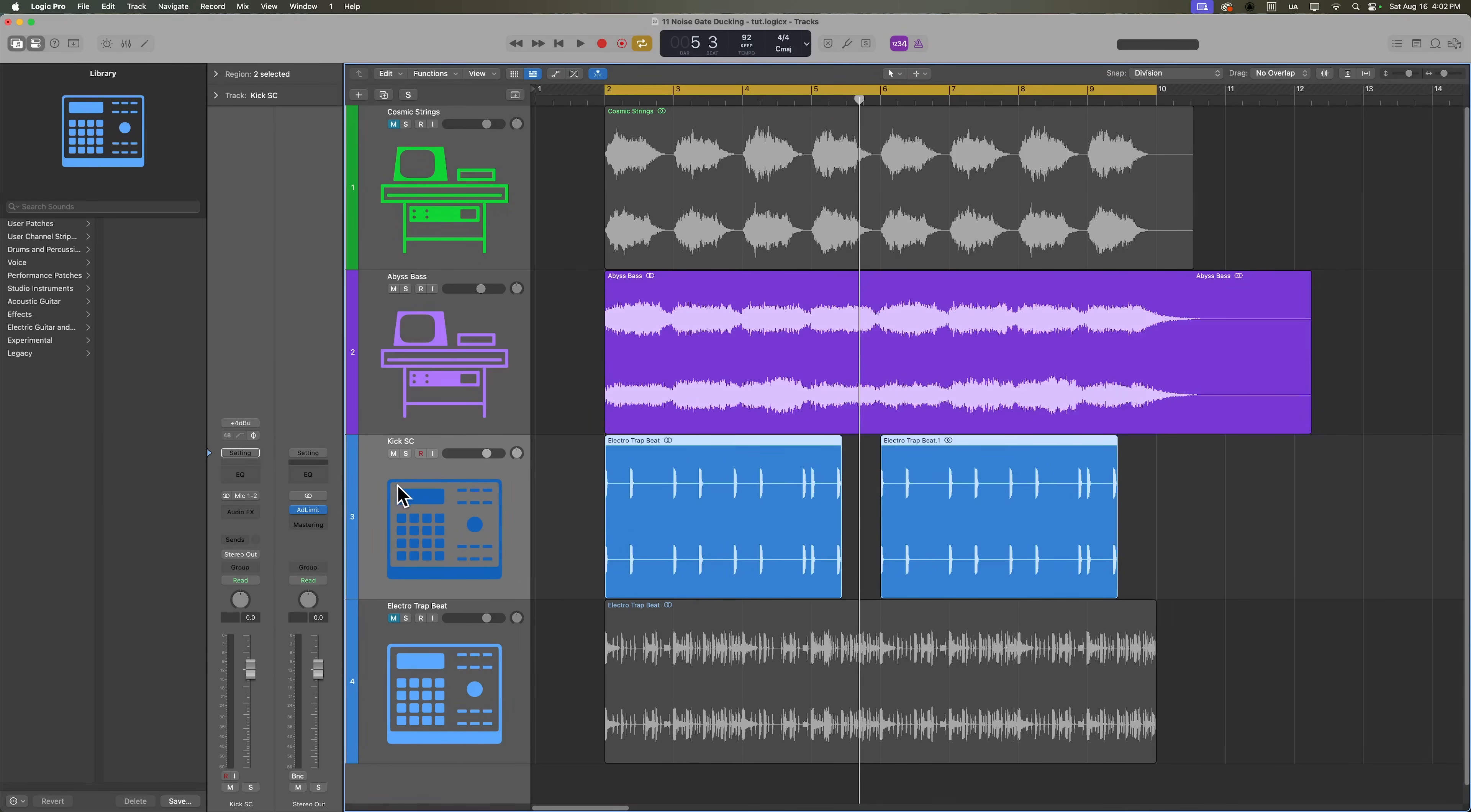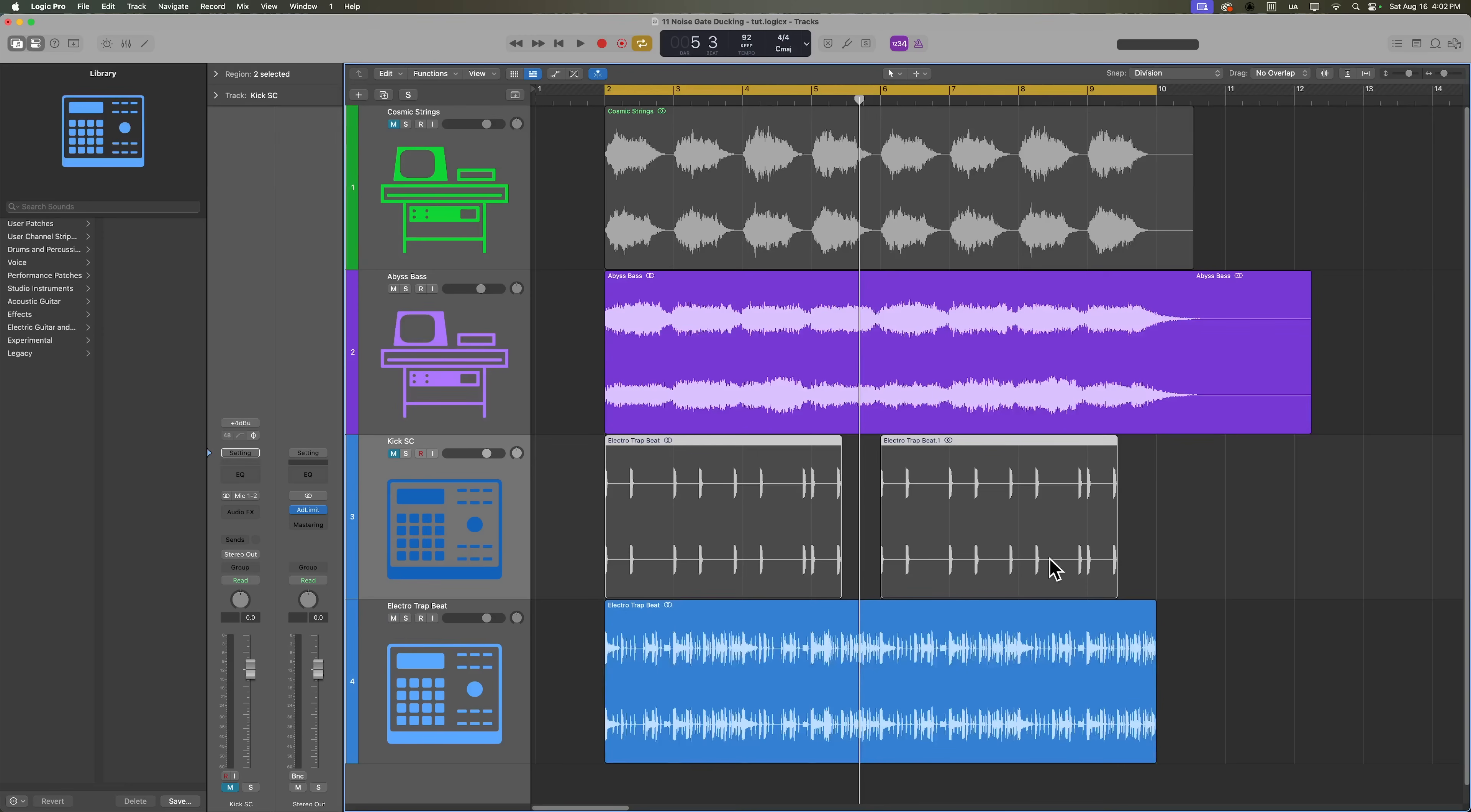Let's mute the sidechain kick so we don't hear it audibly, but we will still hear the effect it has on the noise gate. And then we'll bring back in the drum loop.